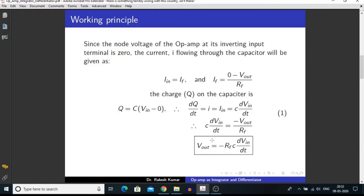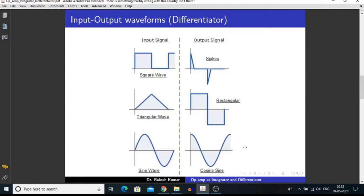From here we get V_out = −Rf·C·(dV_in/dt), so the output is the differentiation of the input signal. When we apply a sine wave as input we get a cosine wave as output. When we give a triangular wave as input we get a rectangular wave as output. When we apply a square wave as input we get spikes in the output signal, which is the differentiation of the square wave.